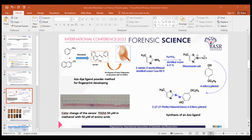To conclude, azoligands can be successfully utilized for the detection of amino acids, drugs, and fingerprints with direct applicability to forensic science. These are the references studied for this paper. Thank you.